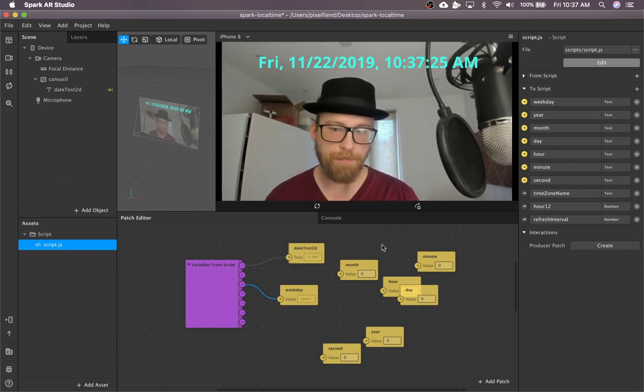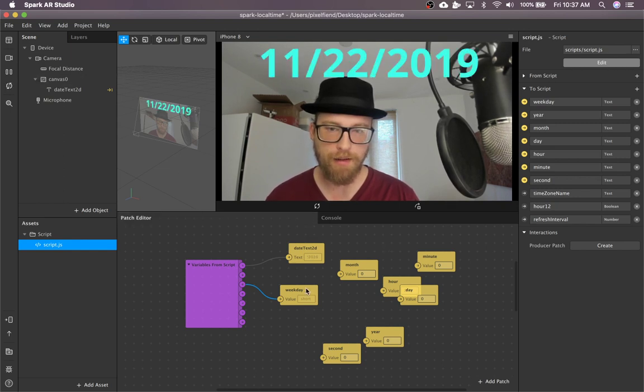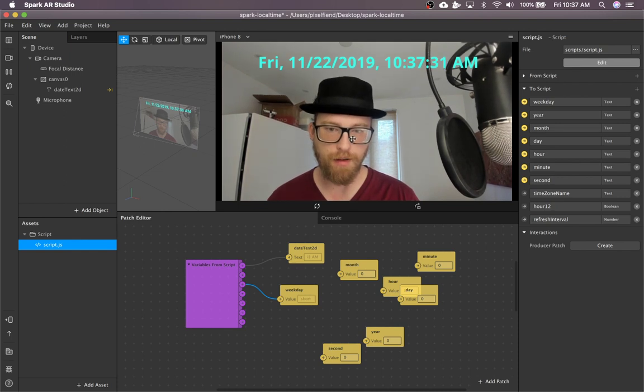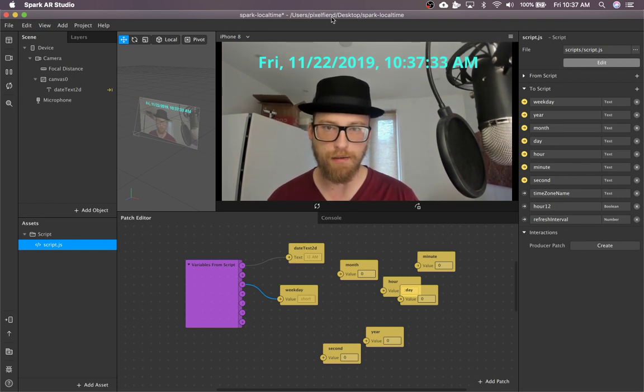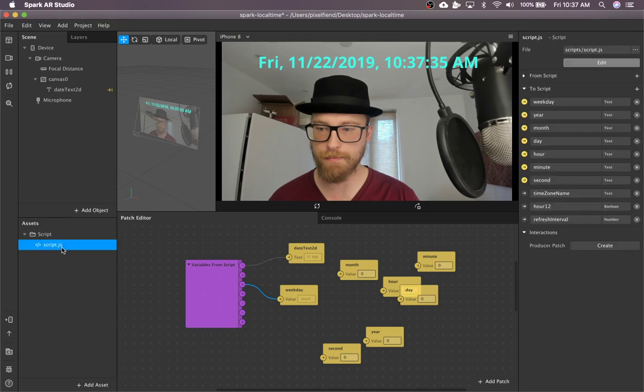What else? So all of these configurable inputs are listed out in the script. So if you double click on the script, it'll open your text editor.